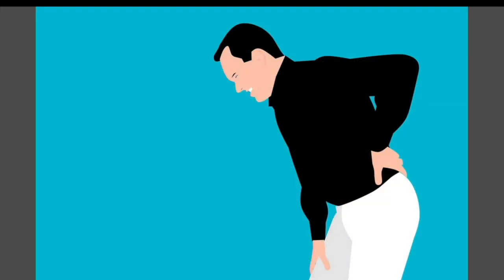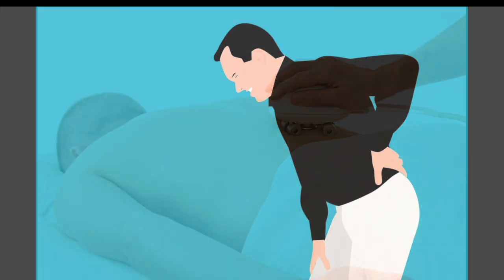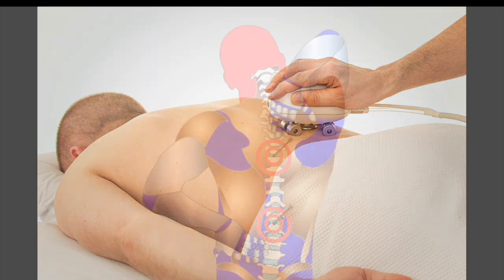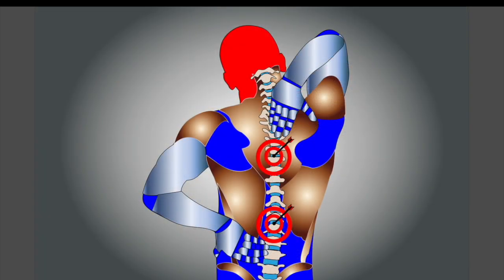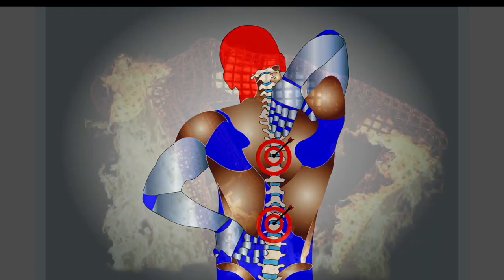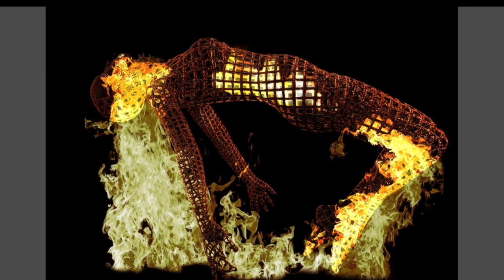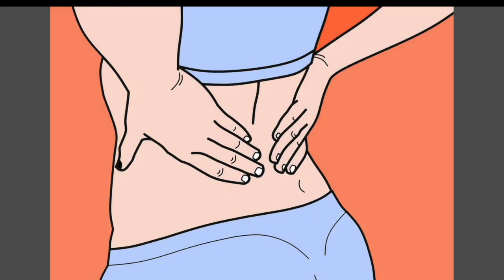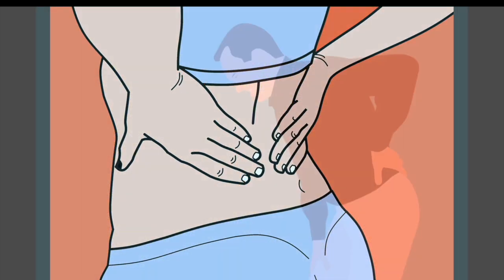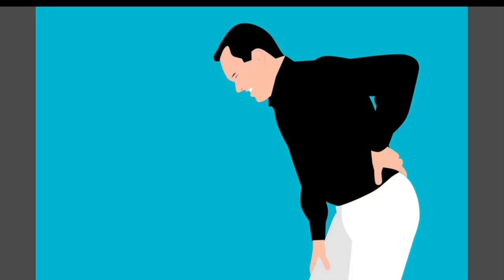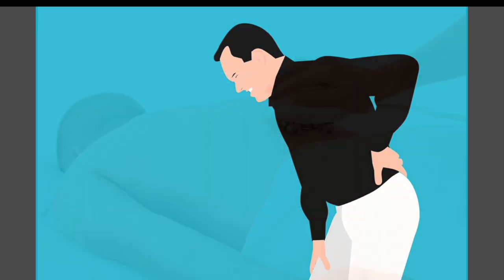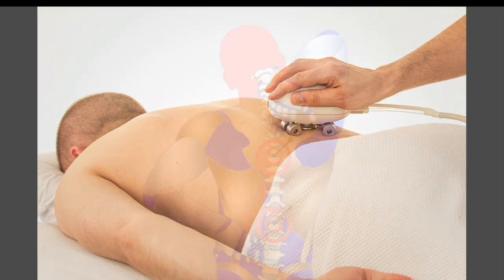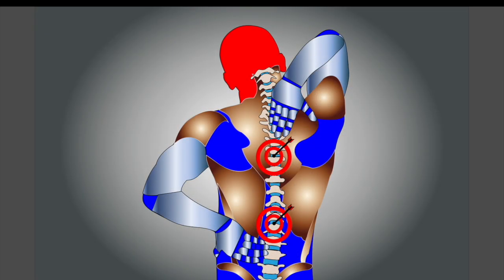Cervical foraminal stenosis refers to the narrowing of the space where nerve roots exit the vertebrae, and may be caused by osteoarthritis, bone spurs, or a herniated disc. This condition typically causes pain, weakness, and numbness in the shoulder or arm, as well as possible neck pain.